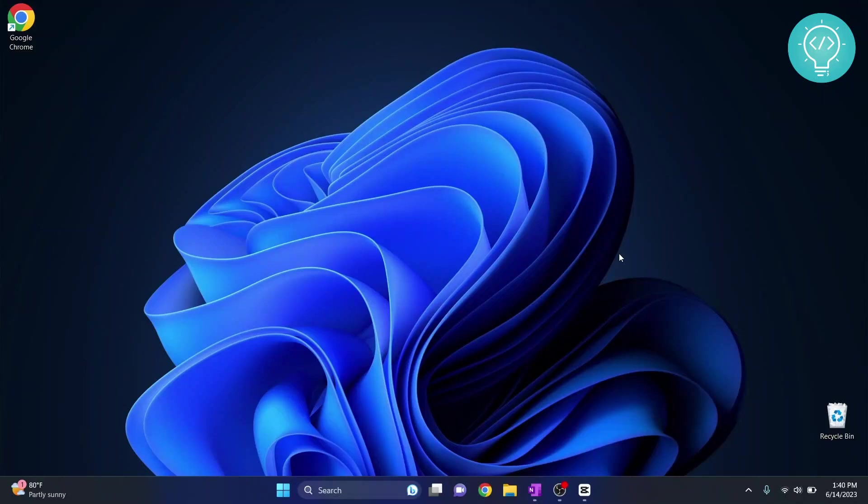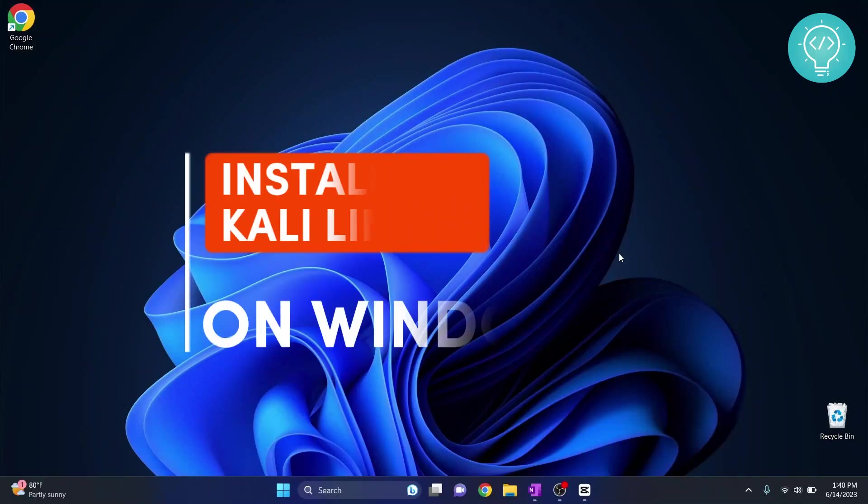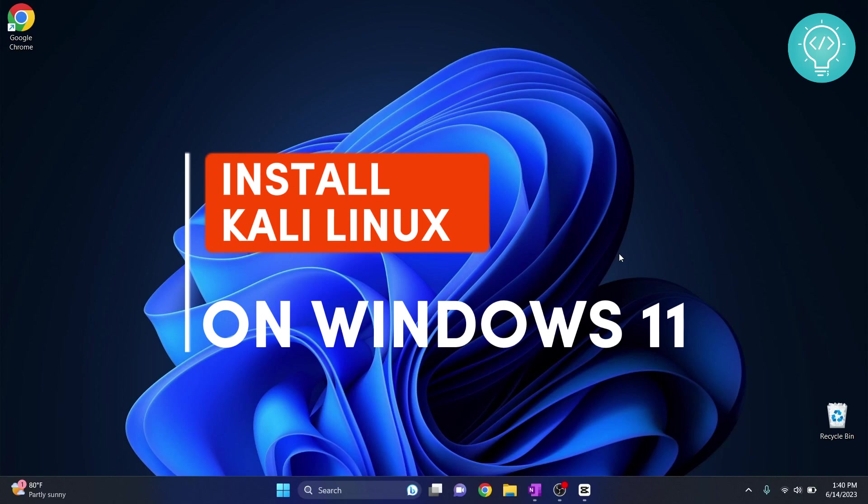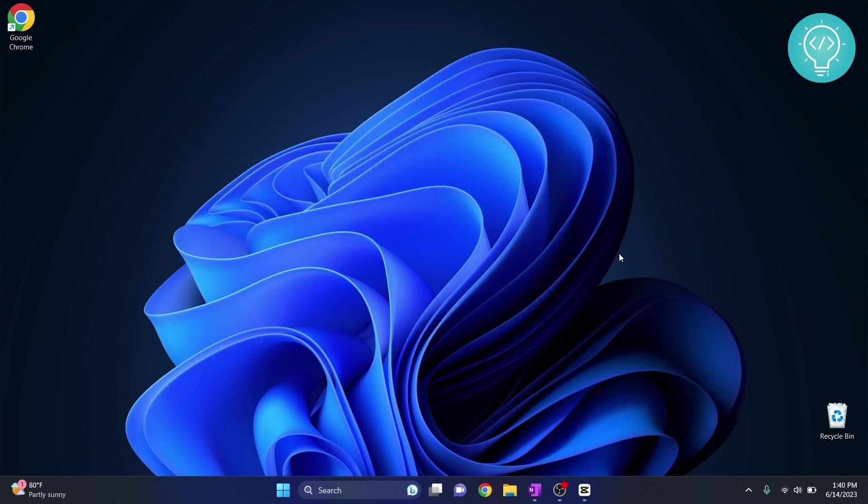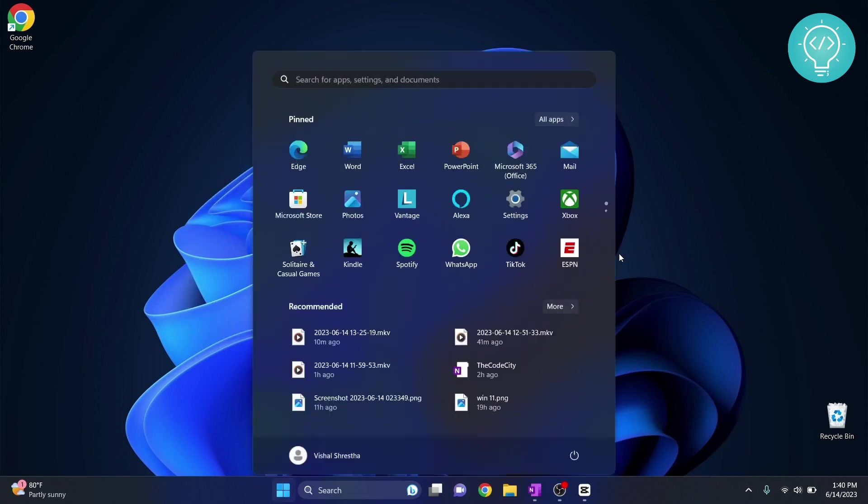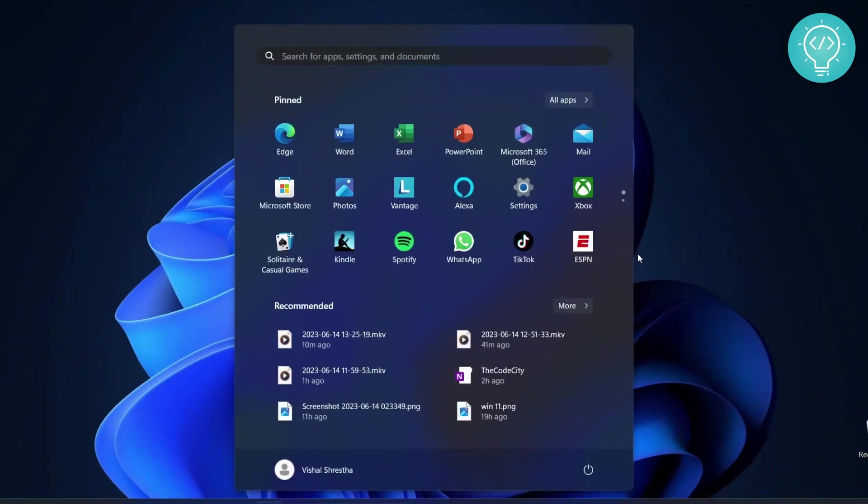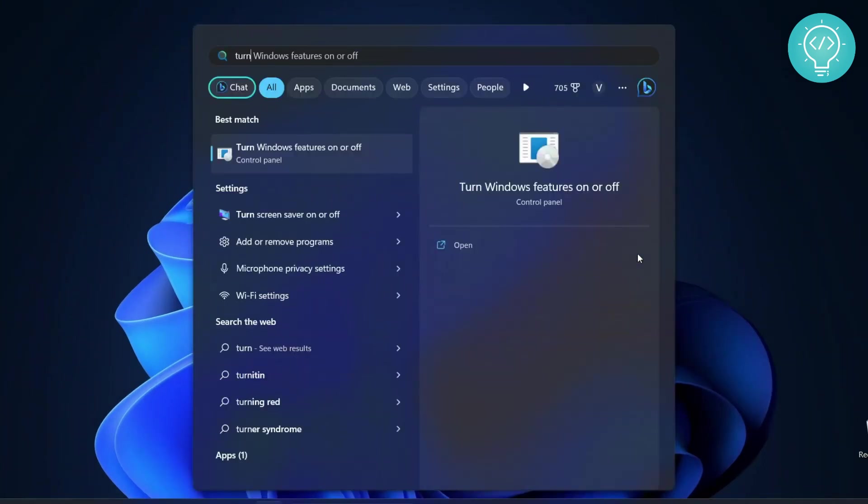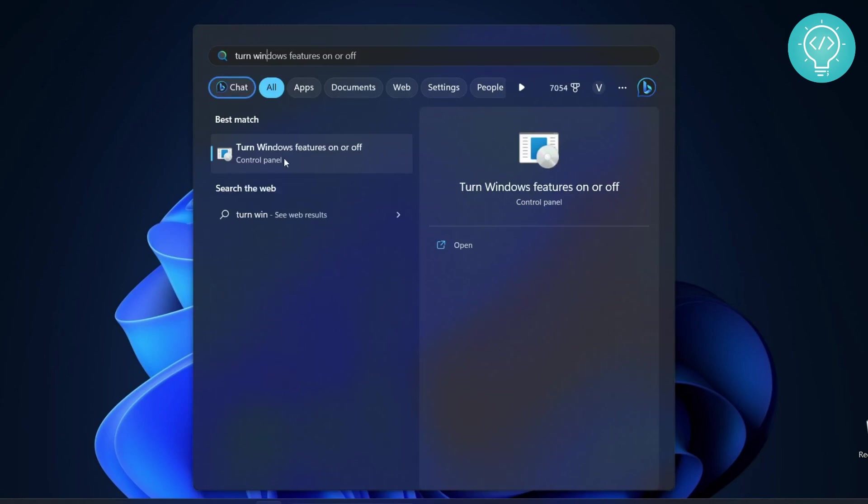Welcome to this video guys. In this video I will show you how to install Kali Linux on your Windows 11 operating system. First of all, press the Windows key to open Start menu and type 'turn' and you will see this option 'turn Windows features on or off'. If you don't see this option you can try typing the whole thing.